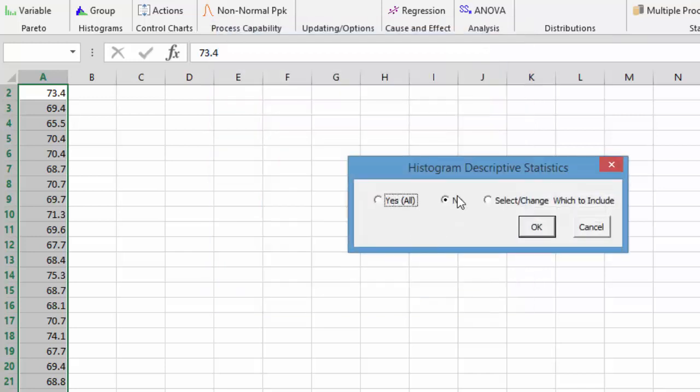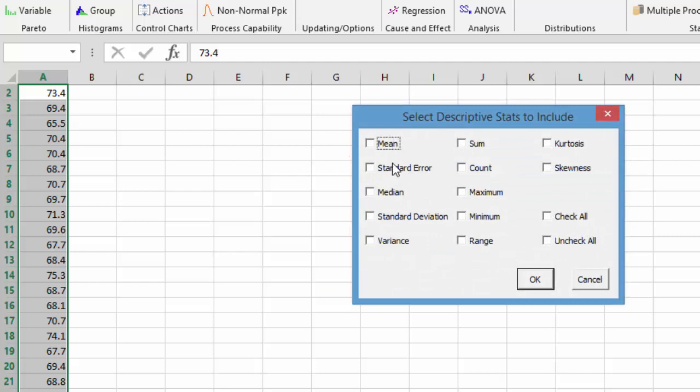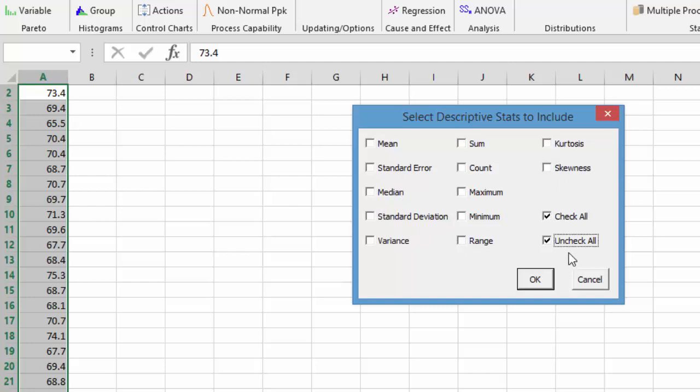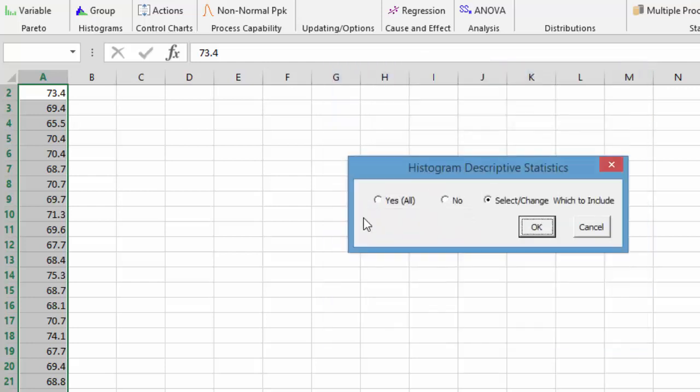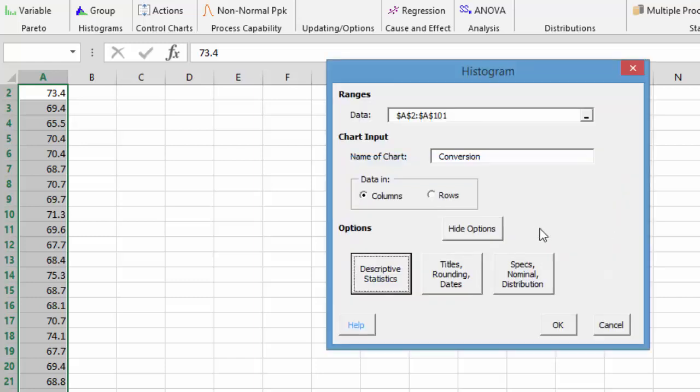We're going to show the options here and you have the option to add descriptive statistics. You have yes for all of them or no for none of them, or you can select or change which ones you want. You can see here we have mean, standard error, standard deviation, range, and the option to check all or uncheck all. We're going to use all the descriptive statistics, so we select yes and hit okay.